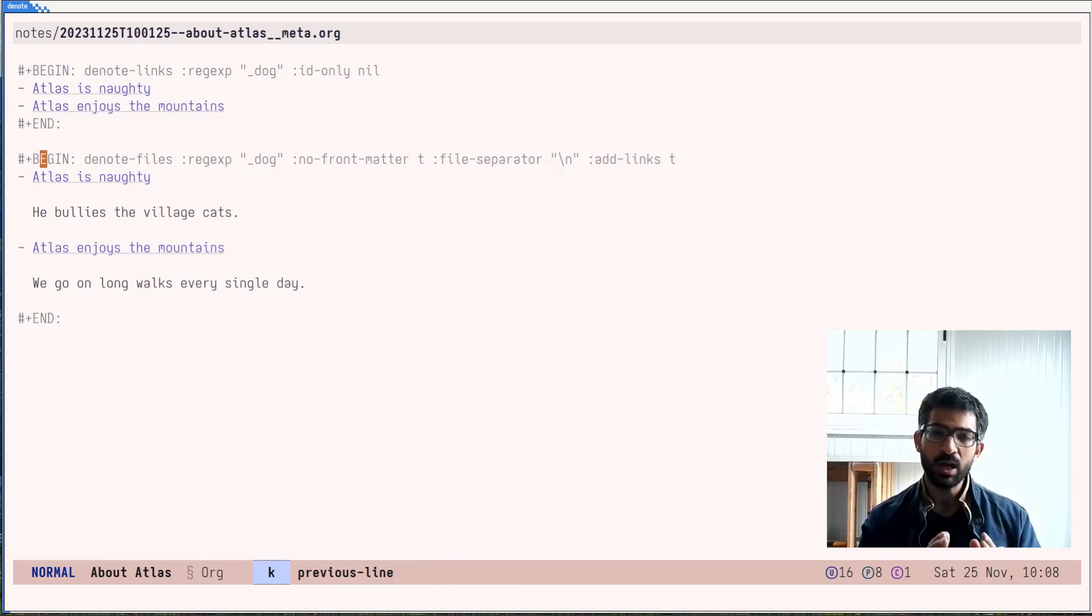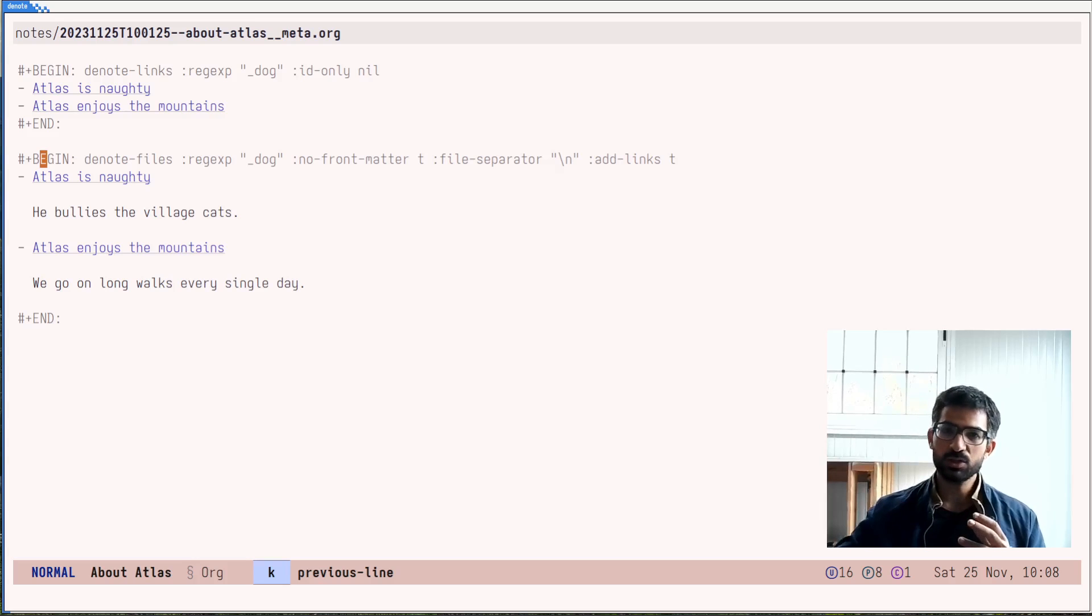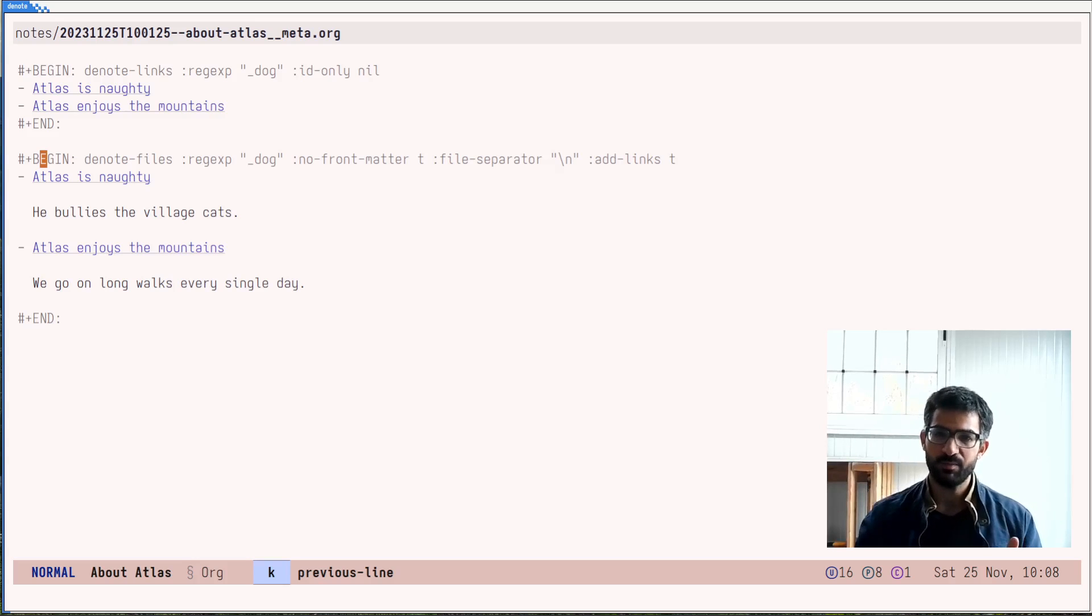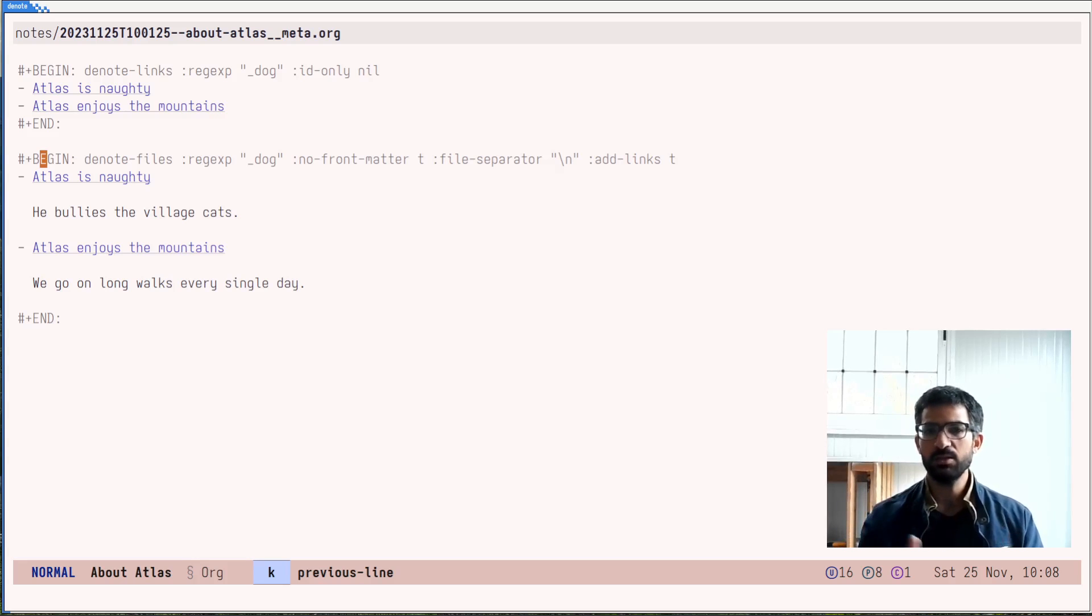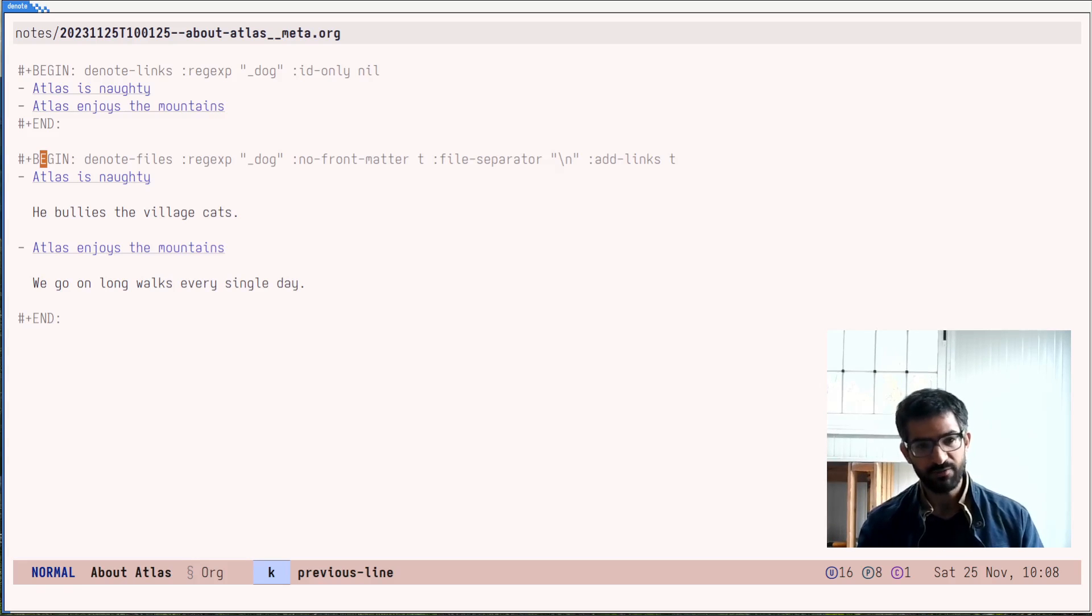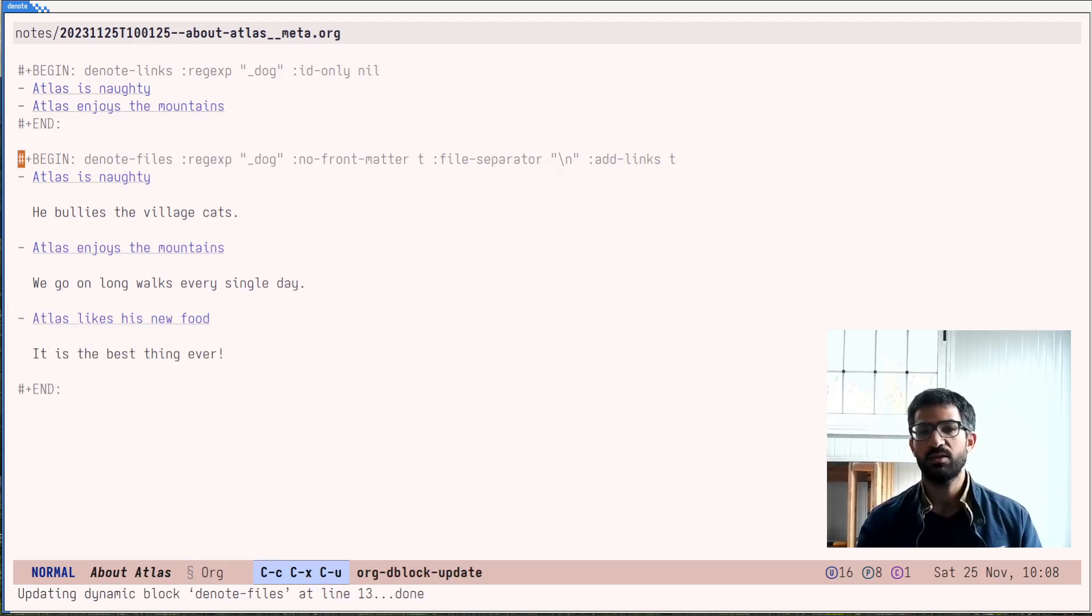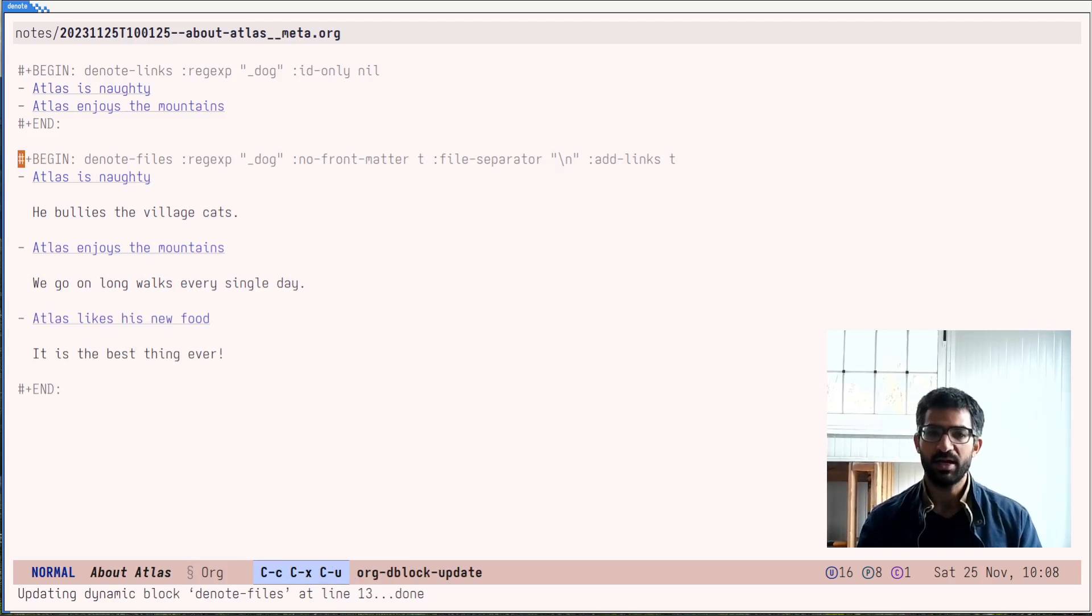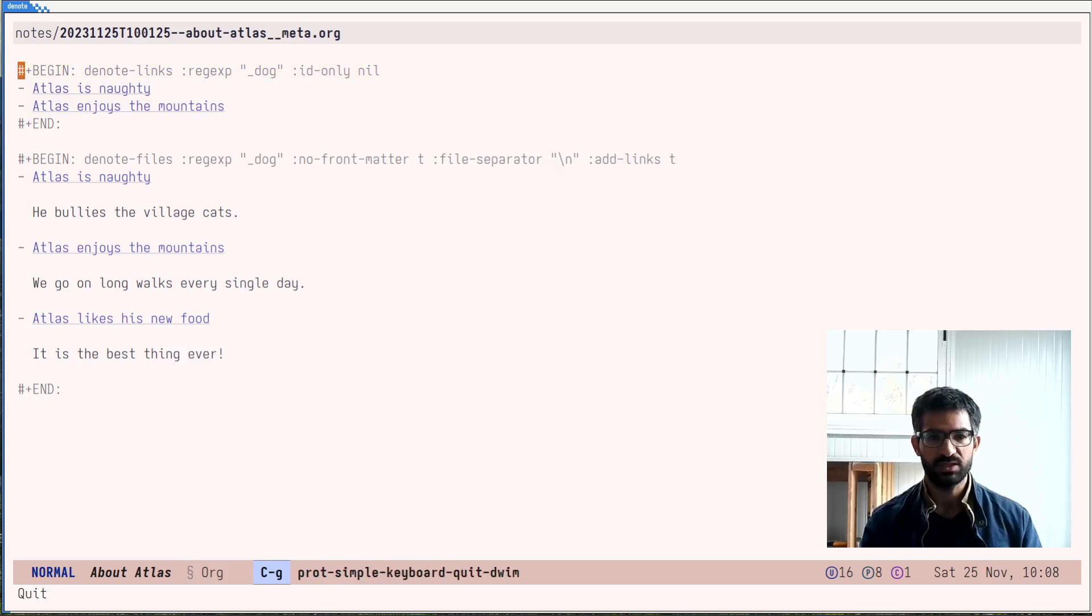Let's go back to the previous buffer. And all I want to do here is bring in this new data that I have in my knowledge base, bring it into this meta note. All I have to do is update this dynamic block and there I have it. Of course, same idea with all dynamic blocks.